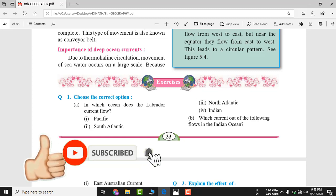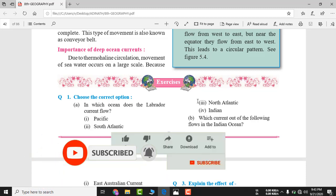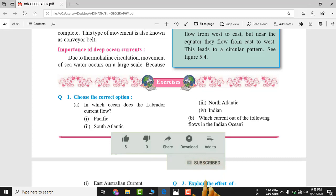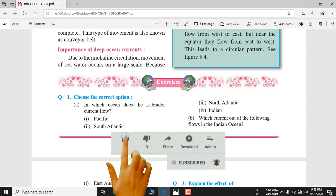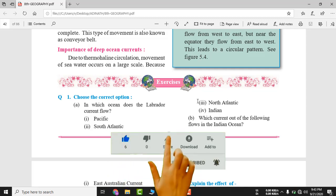This is a very interesting chapter. I hope you understood. If you did, don't forget to like this video, share it, and subscribe to Abbas Academy. Press the bell icon so that whenever we upload an important video, you will get a notification.